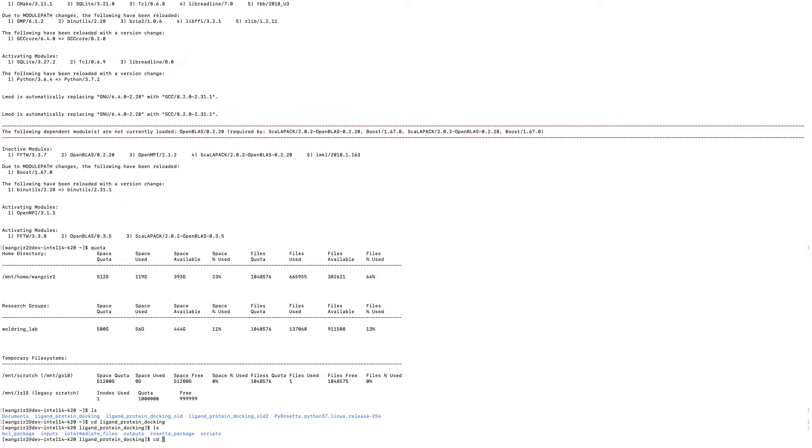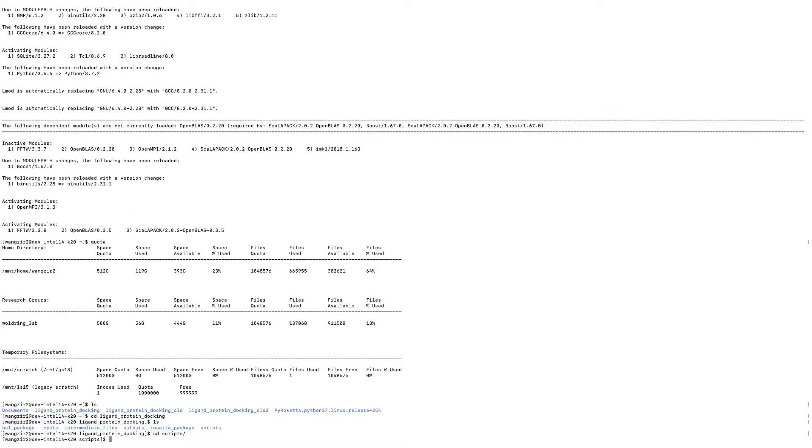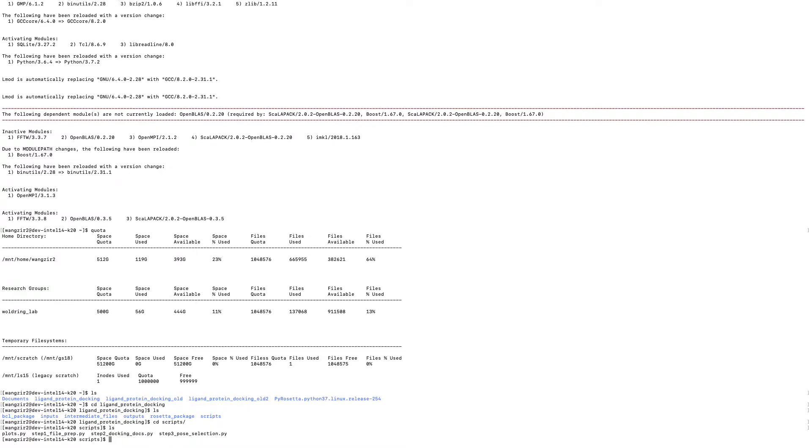And then I'm going to scripts, OS, all the Python scripts. Okay, I already uploaded my ligands, so I'm ready to do the first step, which is file preparation.